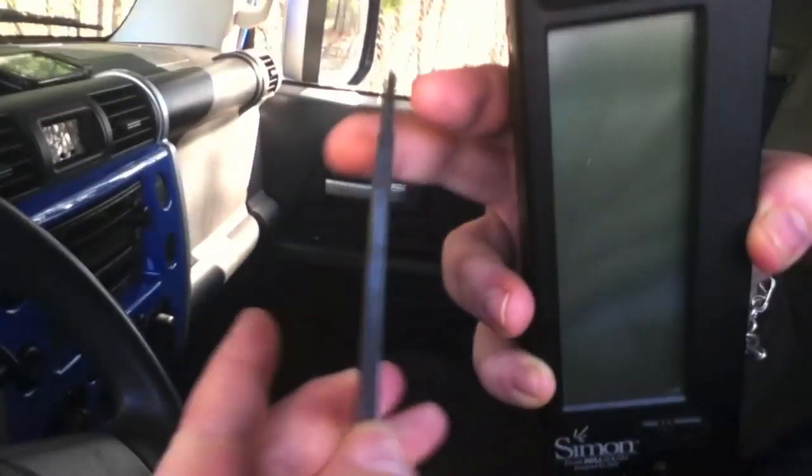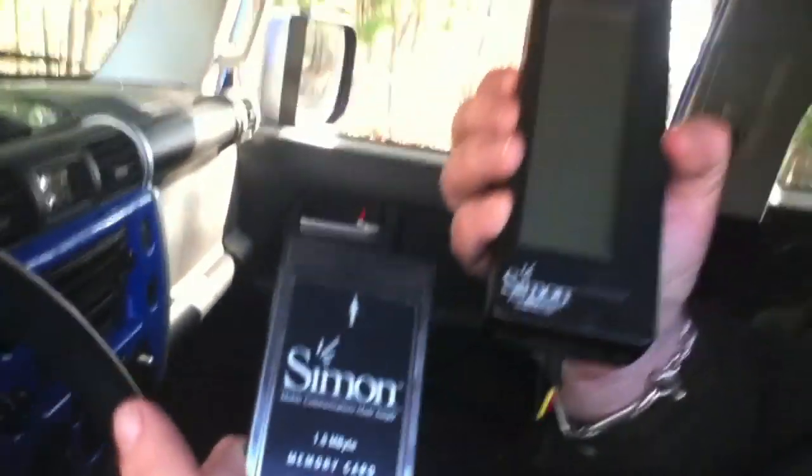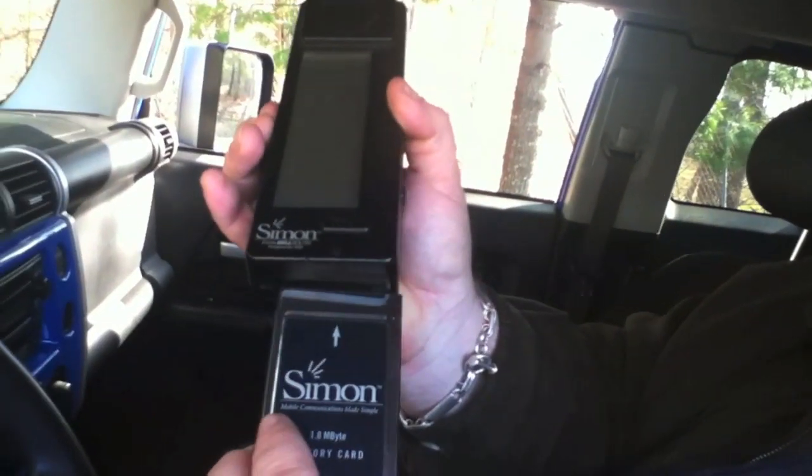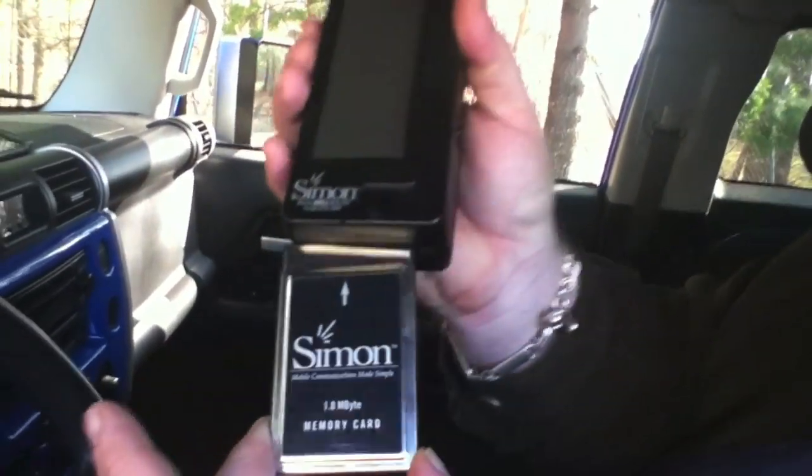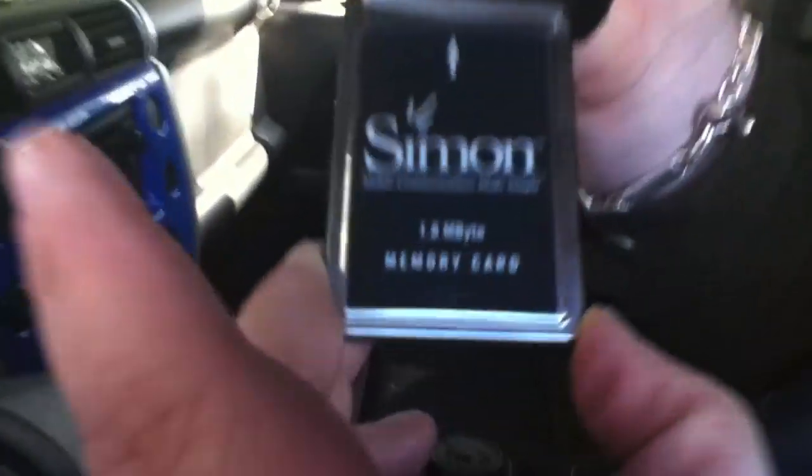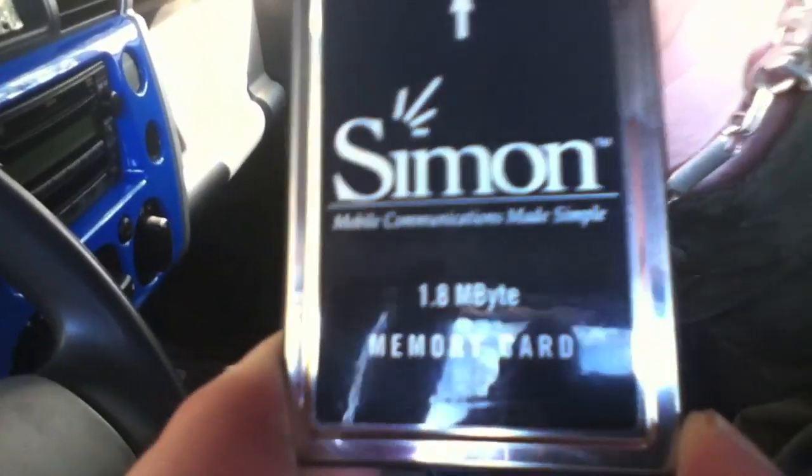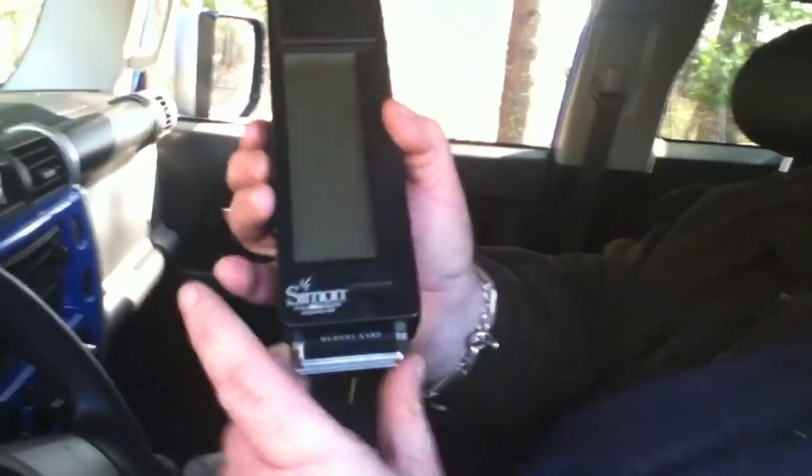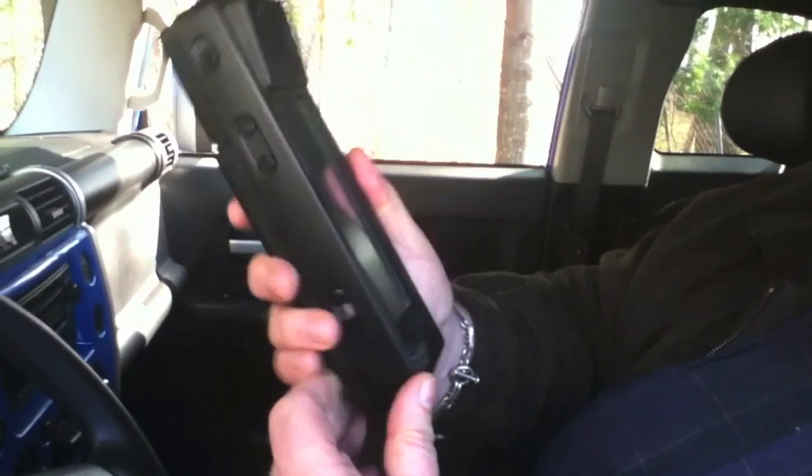This card in the day was like four or five hundred bucks at least, and it had 1.8 meg of memory - about as much as one of those early ugly little floppy diskettes.